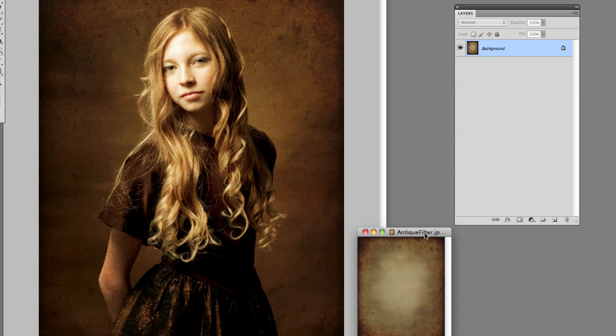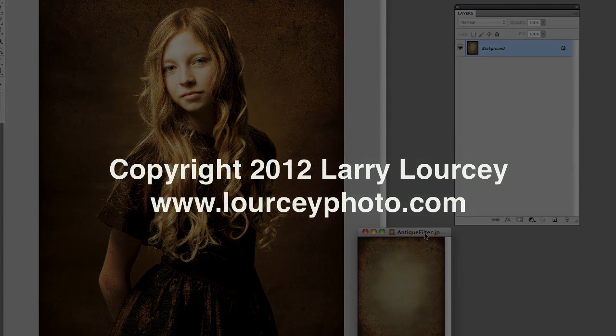So go ahead and download it. Try it with some of your images. Let me know what you think and be sure to check back for more tutorials. Thanks a bunch. Talk to you later. Bye bye.